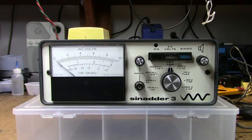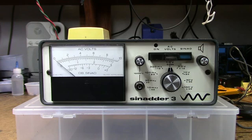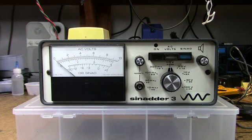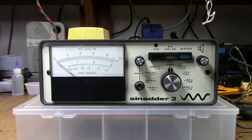This video is about a Sinad meter that I picked up at a Hamfest not too long ago. It's a Synader 3 made by Helper Instruments, which I believe is out of business now. These were quite popular for working on FM two-way radios.